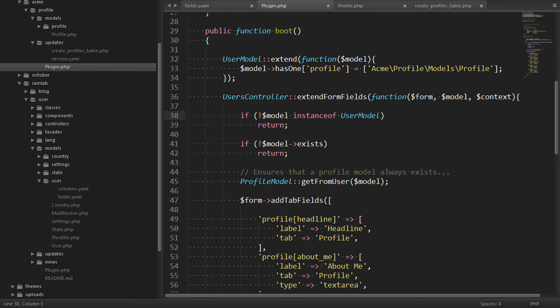So that's the first way to extend the user model. Now you're probably thinking, wow, that was complicated. Well, the second approach is actually much simpler, but it's not as powerful. So let's explore that now.